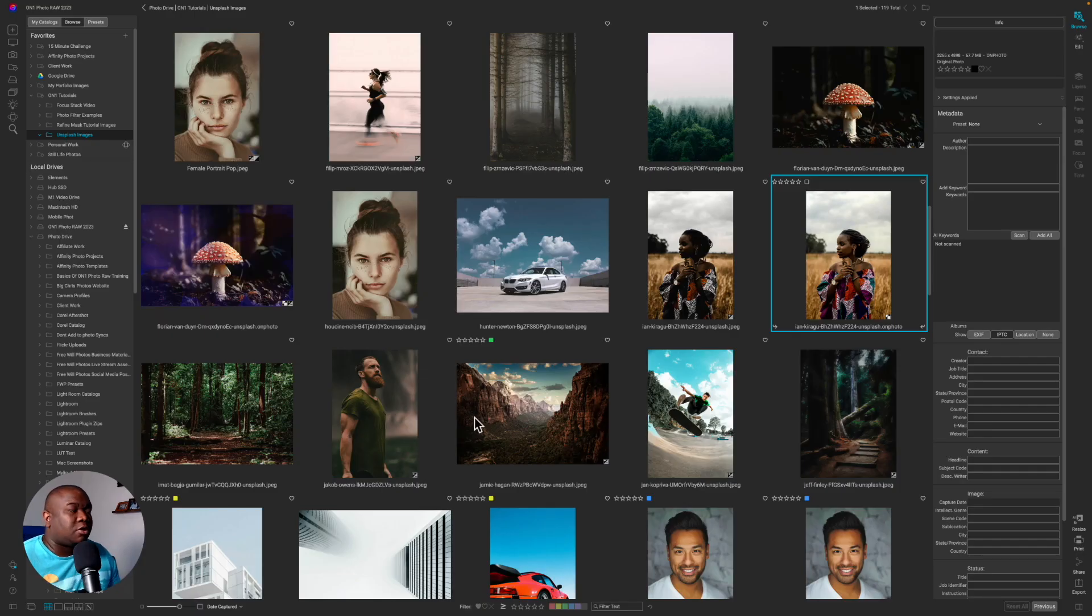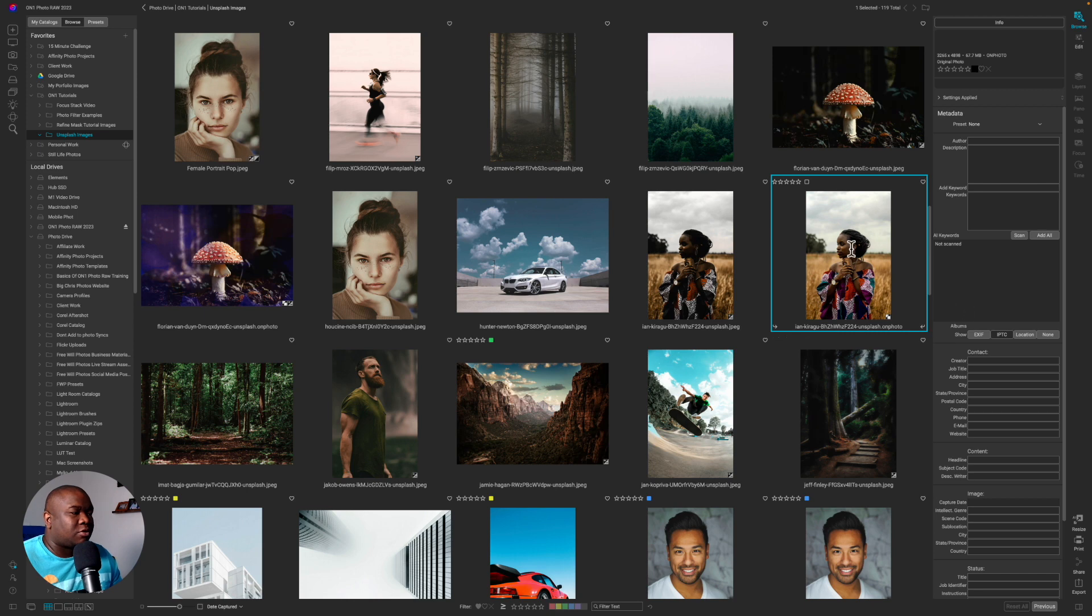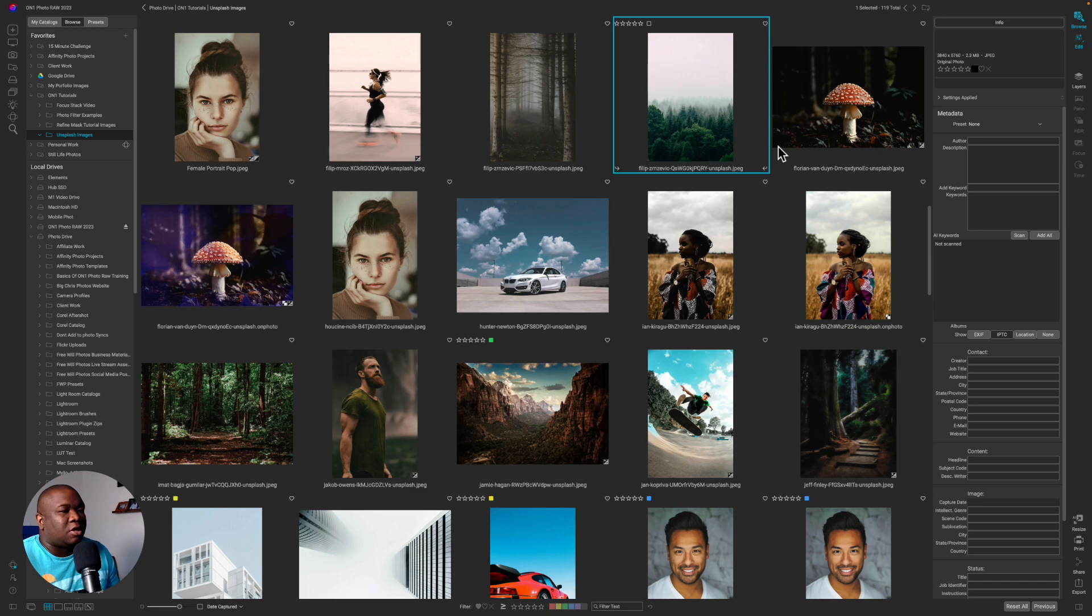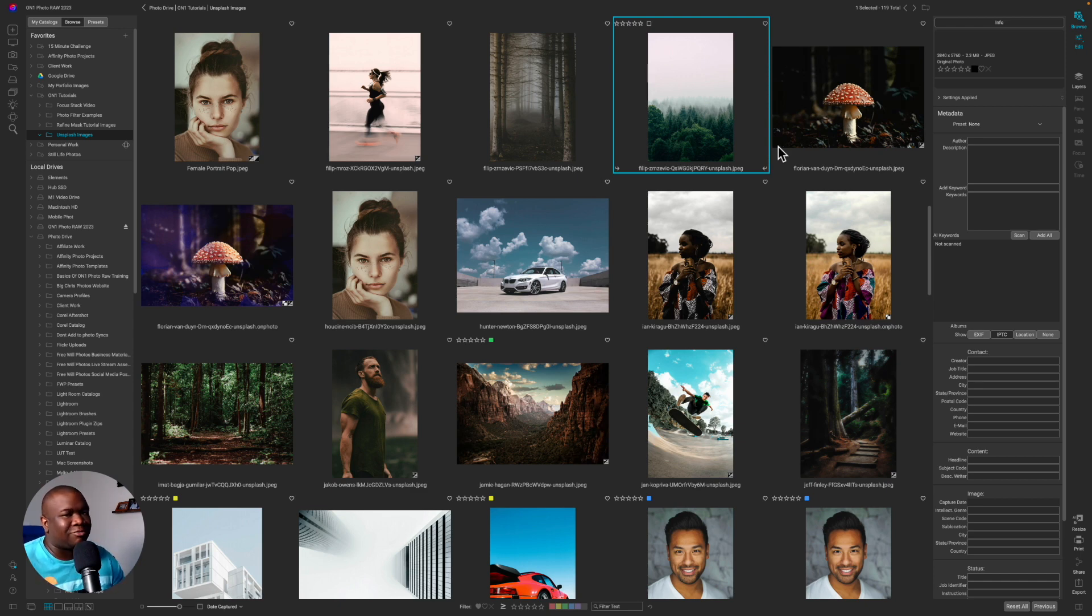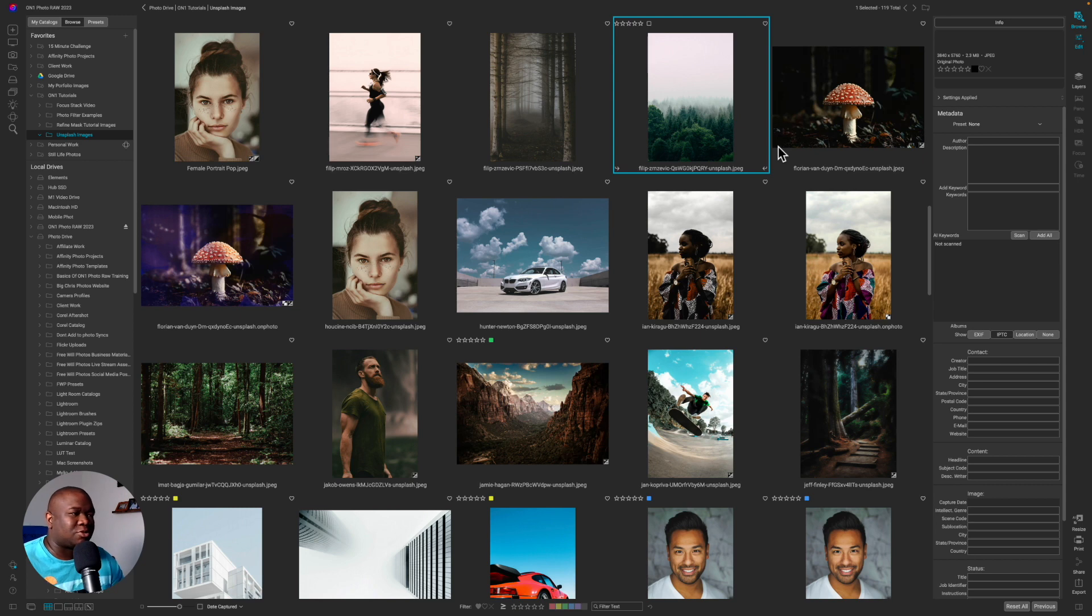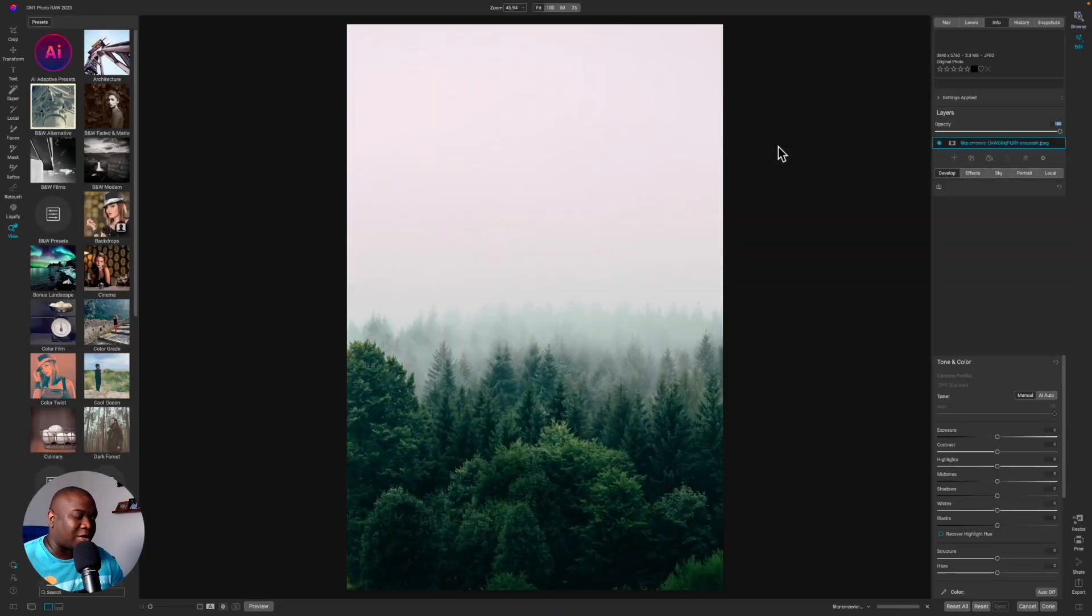So here we are inside of On1 Photo Raw and I'm just going to open up any image here. I'll open up this one and hit edit. If you caught my live stream, you know that I was a little disappointed that we got rid of the AI quick mask tool. So I'm glad that they brought it back.